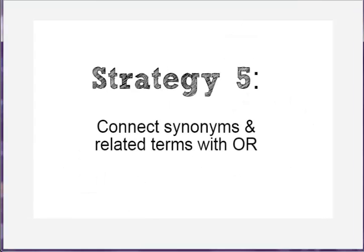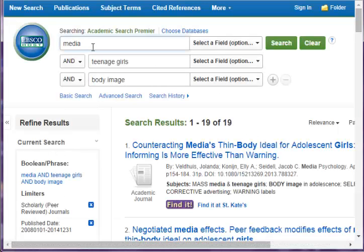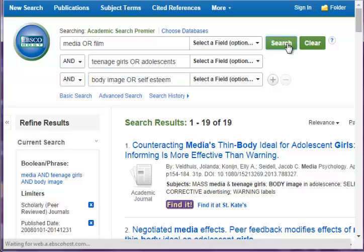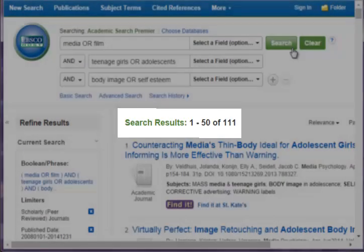Once you've brainstormed some synonyms and related terms, you want to add them to your search with OR. Now I have a few more results.